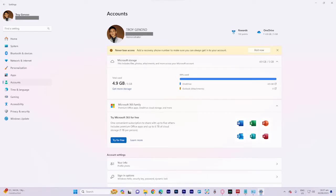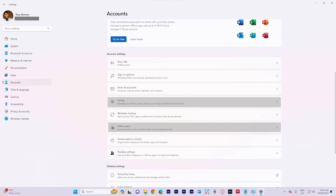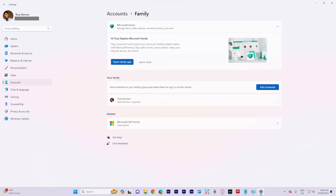Solution number two: Open your computer settings, click on Accounts, select Family and Other Users, and choose the administrator account you wish to delete.